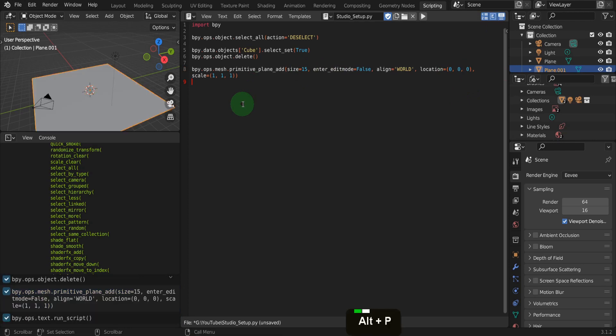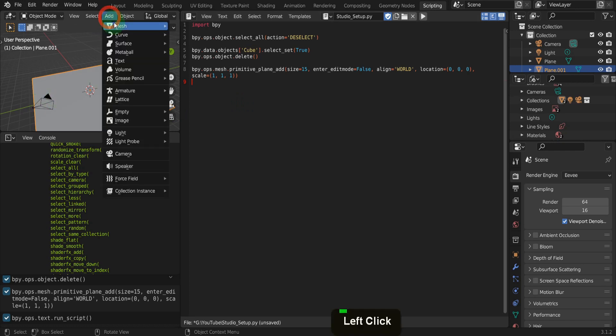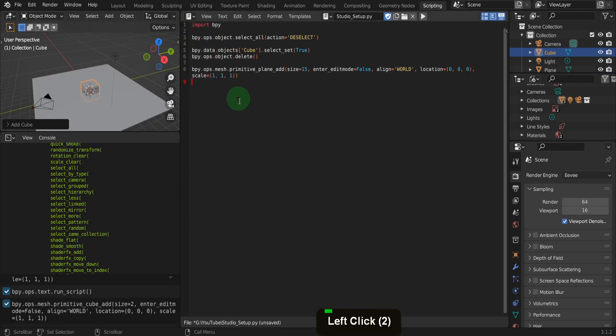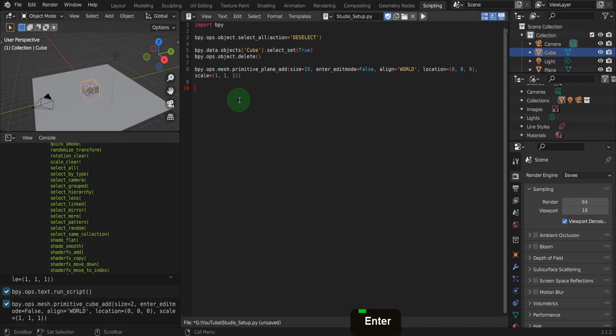Press alt plus p and run the script. We left the default camera in the scene, so we can change some of the camera properties. First, let's add back a cube from the add menu. Now let's change the camera properties.